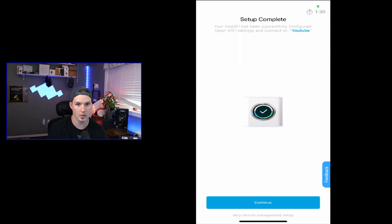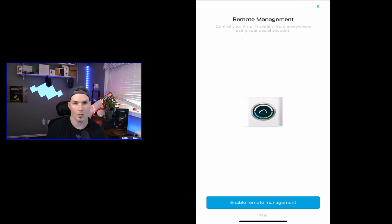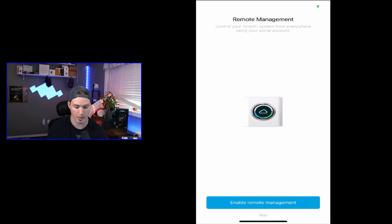After our Wi-Fi SSID is entered and our passwords are entered, we'll press continue. Now says setup complete. Your Amplify has been successfully configured. Open Wi-Fi settings and connect to YouTube. We'll press continue. And we could enable remote management if we would like. I'm not going to have it enabled right now, but if you'd like to, you could select enable remote management. I'll press skip.